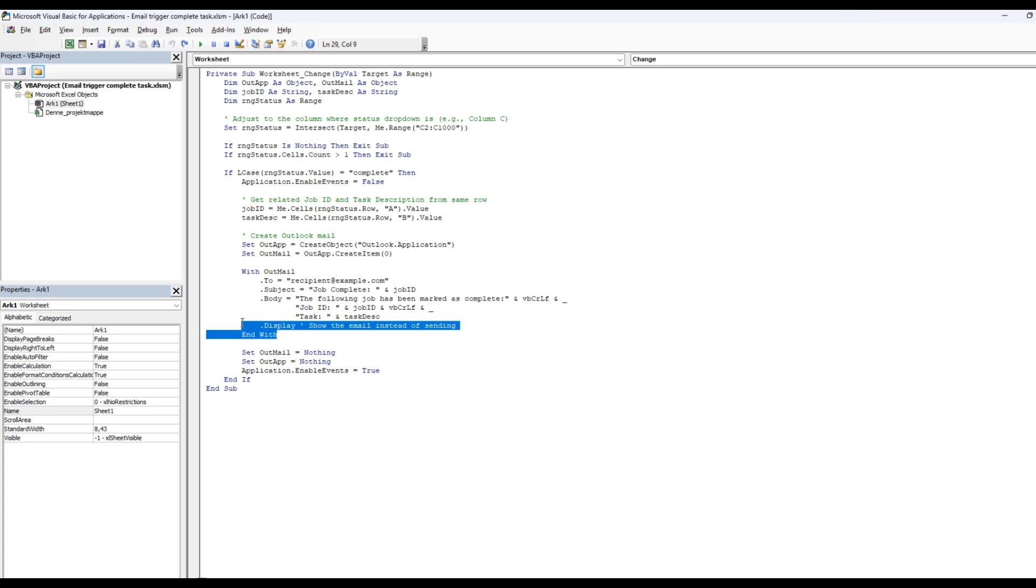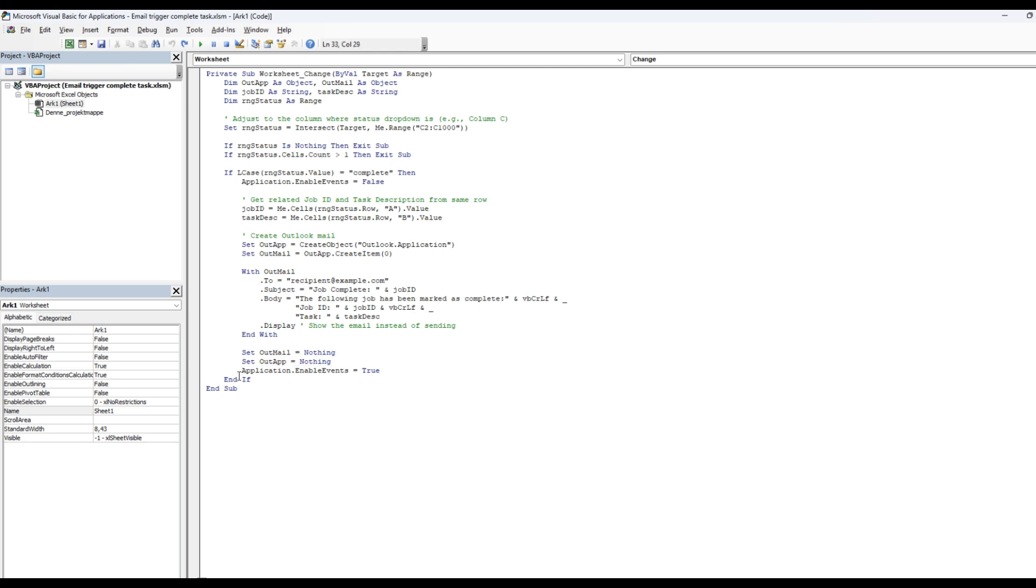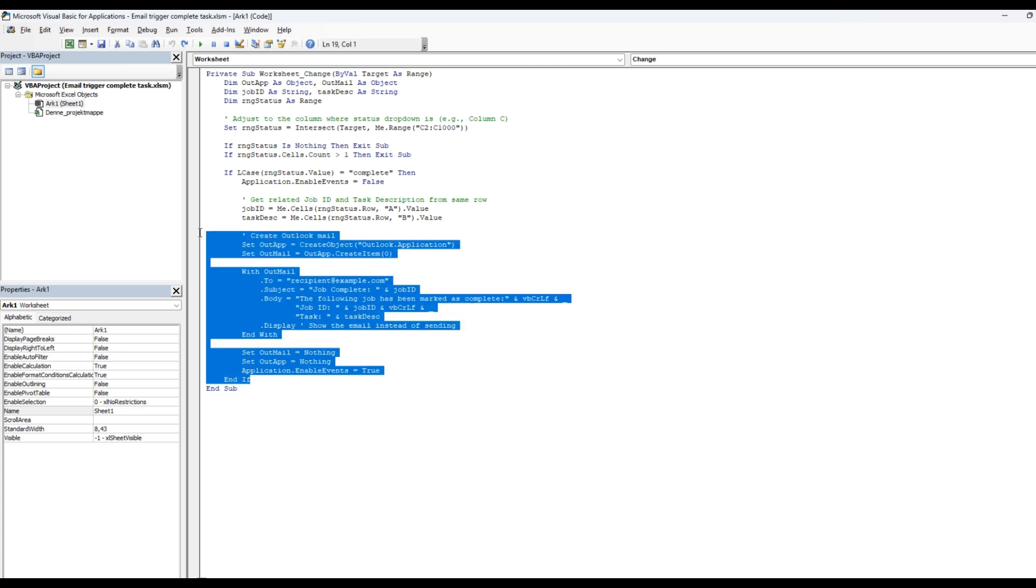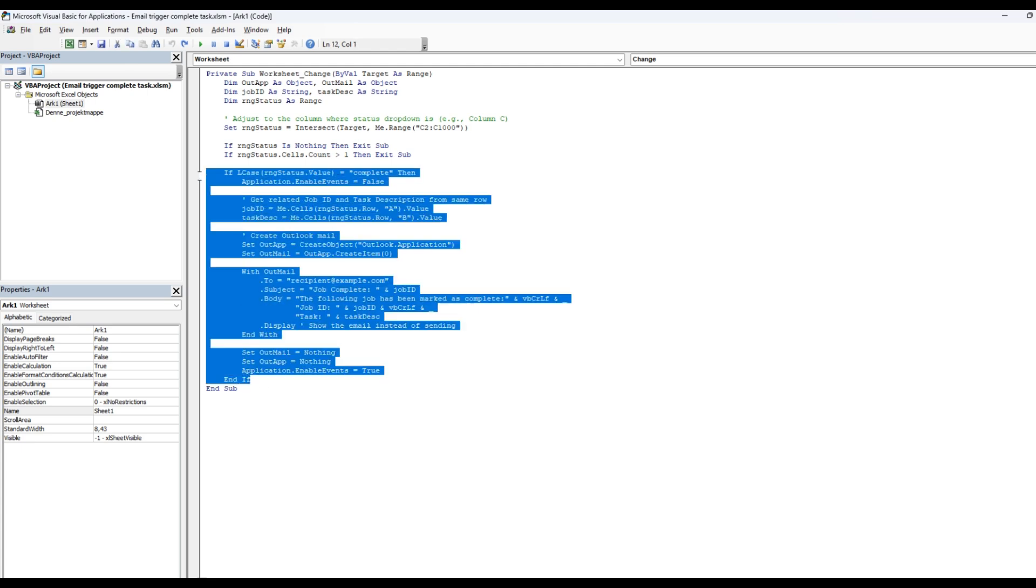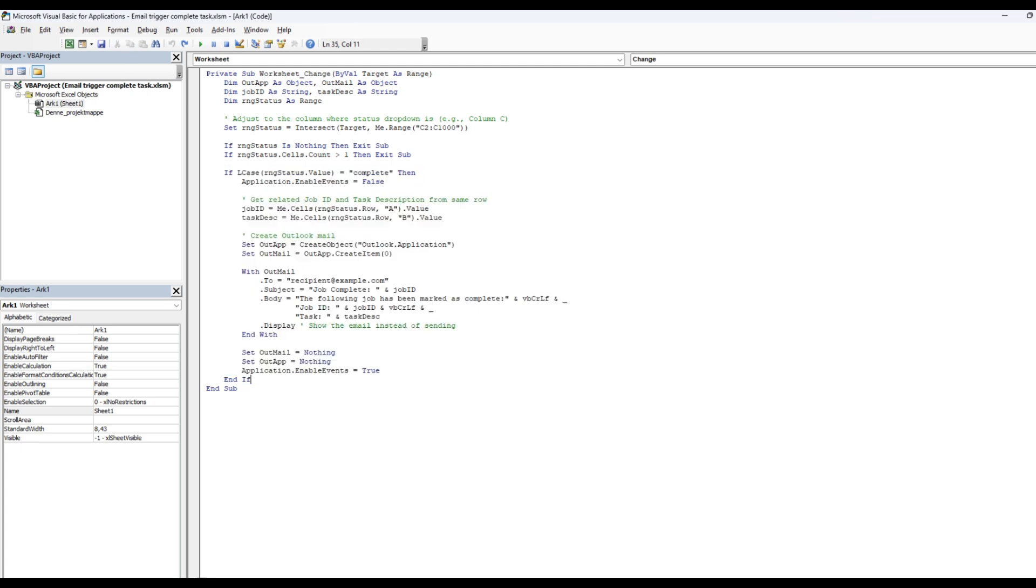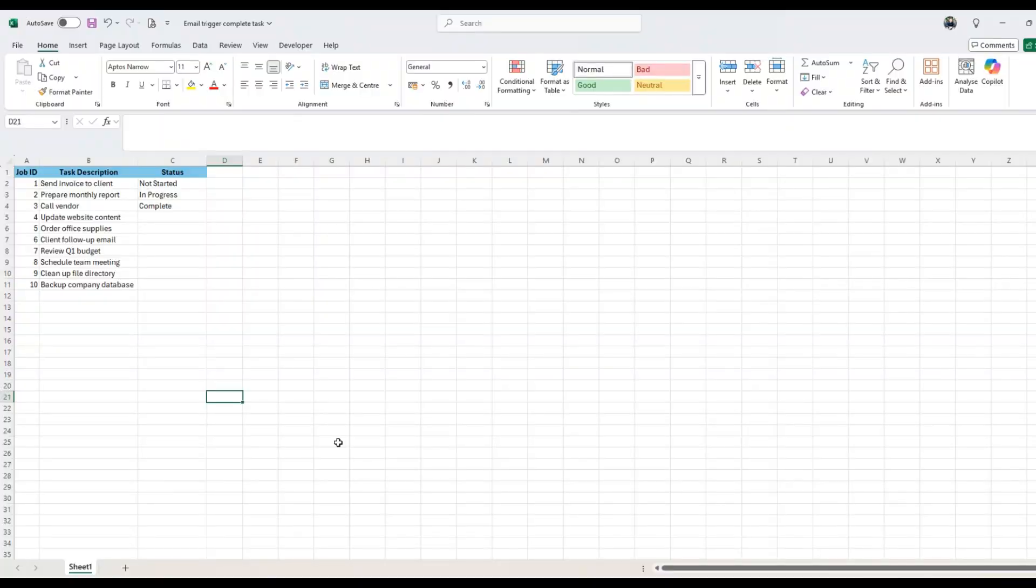Then you're going to end your with here and set outmail to nothing and set out app to nothing and application enable events to true and end if your if statement here. That's it. That's how you do it.